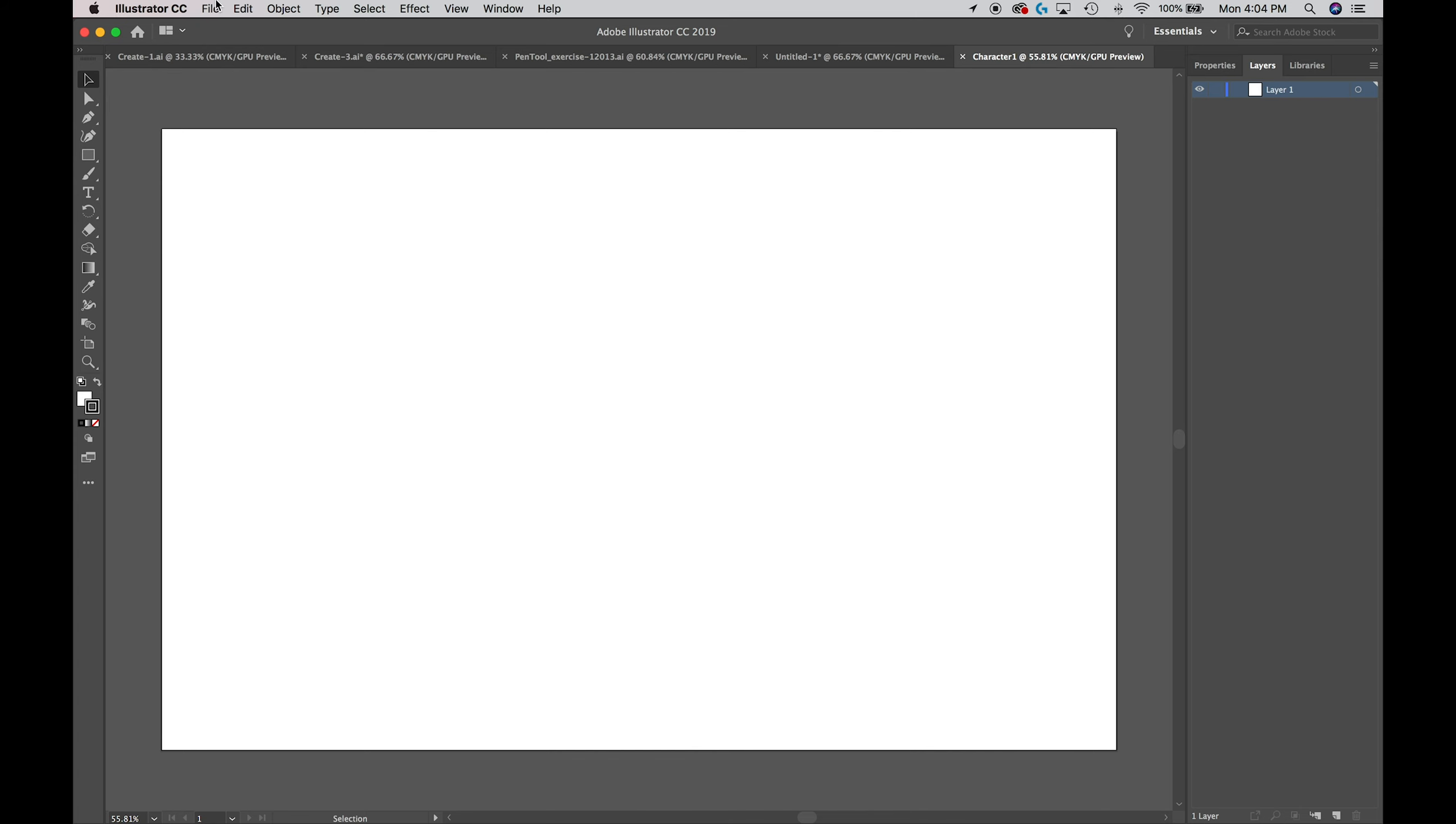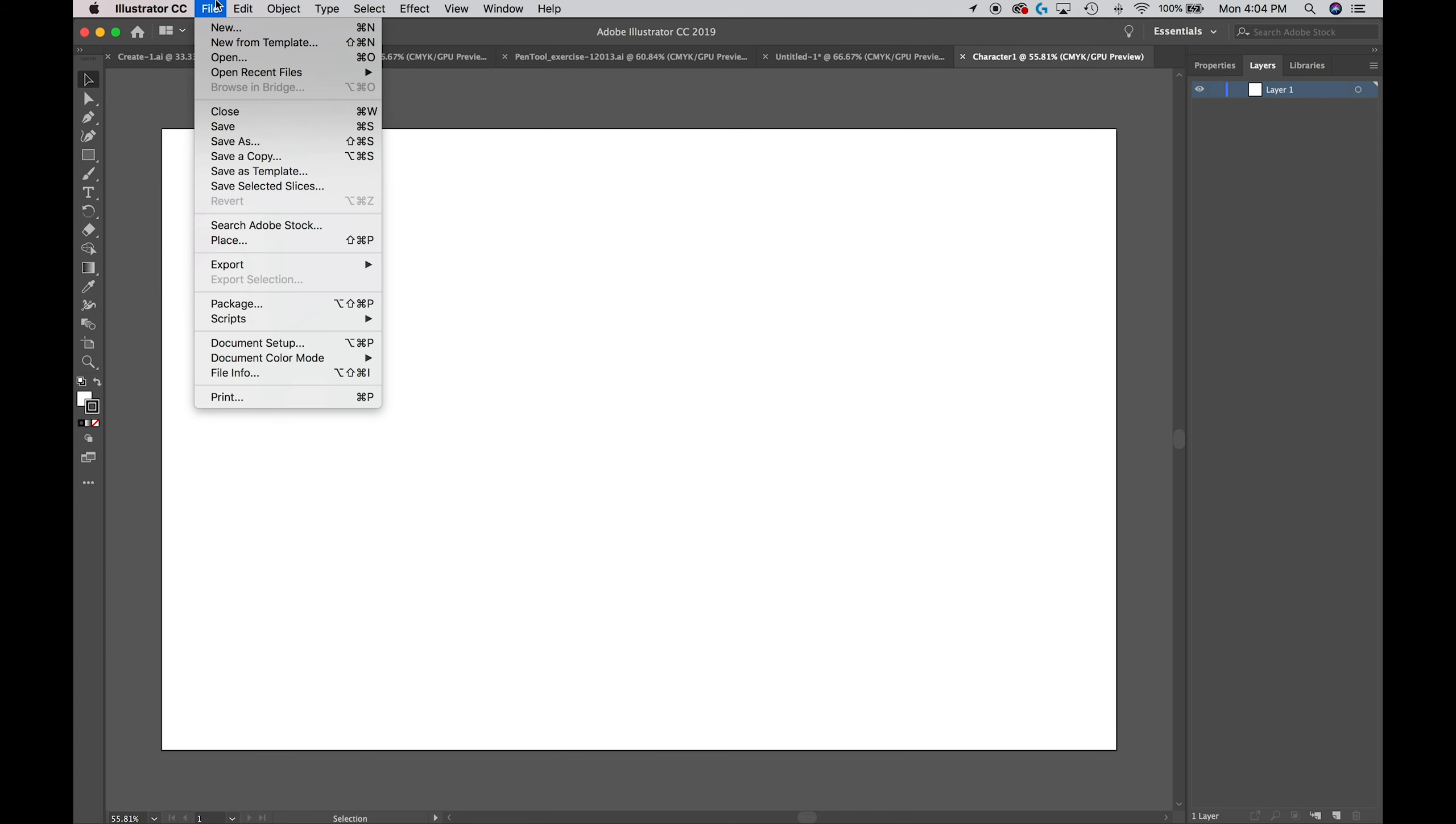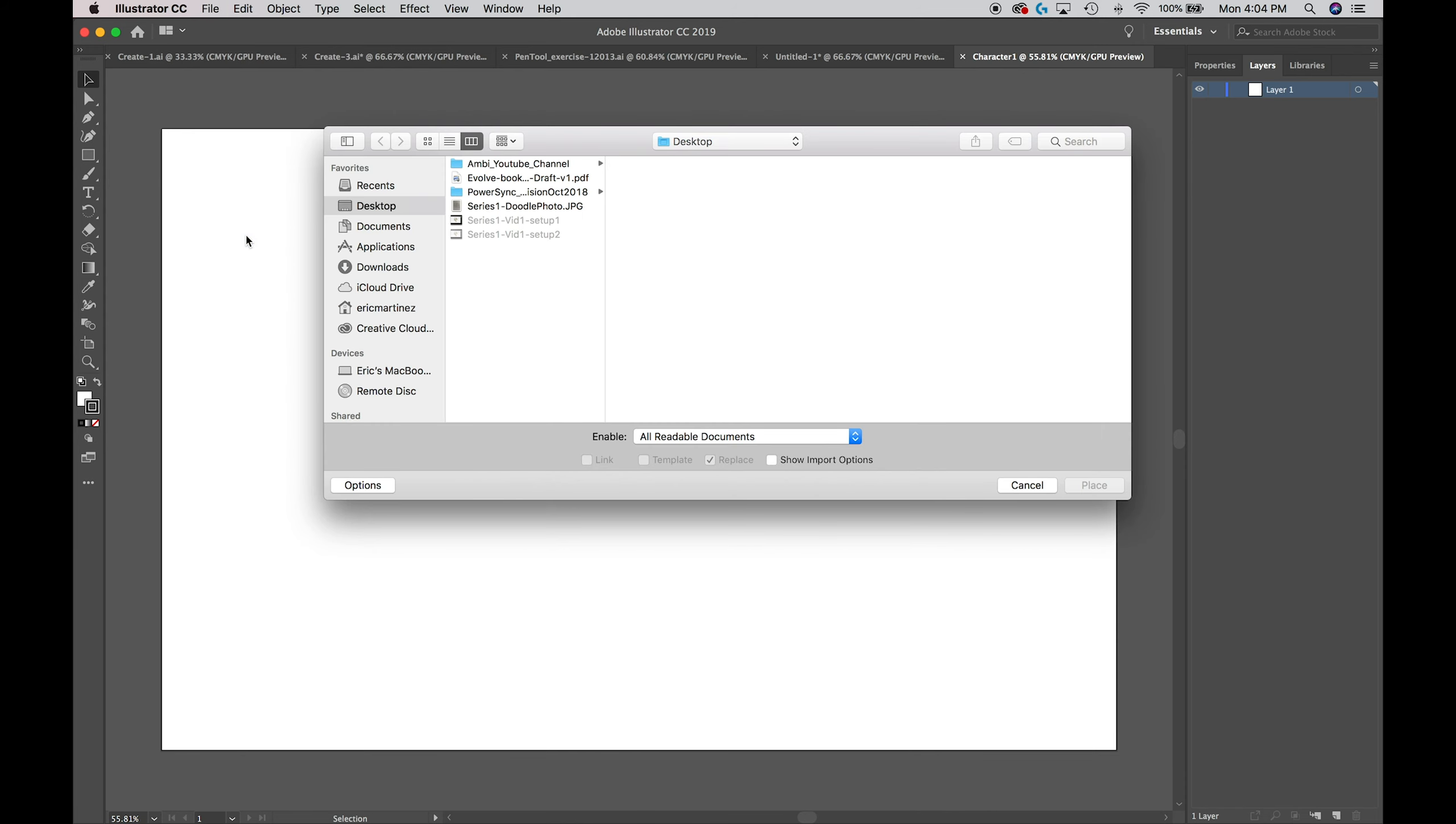However you get it on your computer, just get it there. Once you do and it's on your computer, you can get it into Illustrator by going to File and then midway through go to Place. Then from there you'll have to navigate to the location of your image.